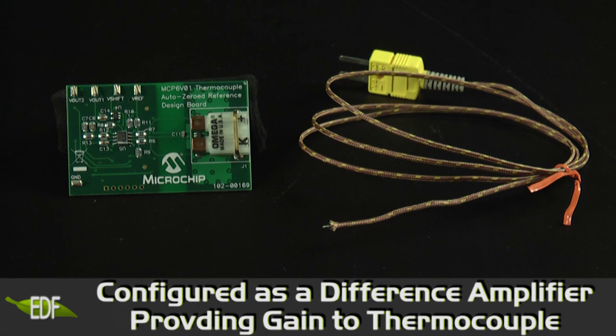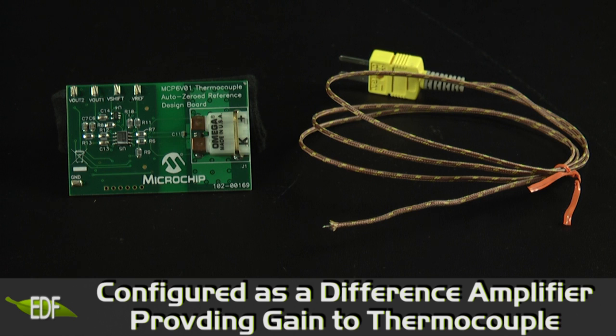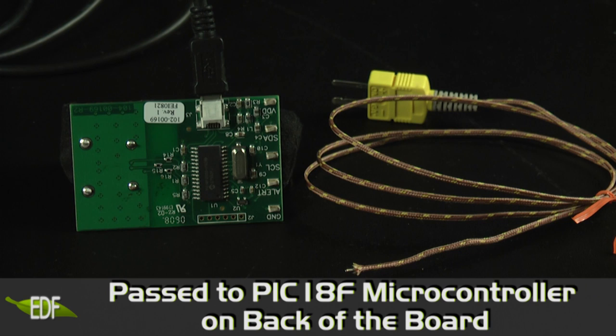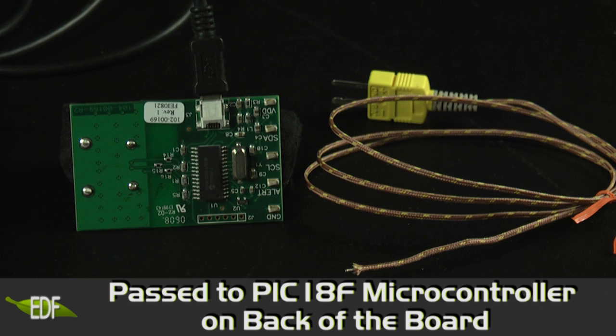The MCP6V01 AutoZero op-amp is configured as a difference amplifier to provide gain to the thermocouple output. The signal is then routed through some passive filtering and passed to the back of the board to the PIC18F microcontroller.